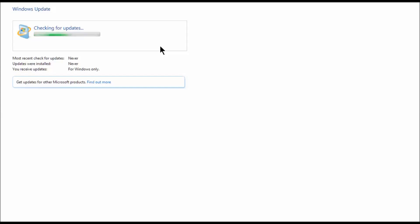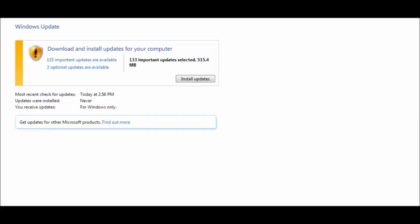So now this will take probably five minutes, maybe ten, depending on how many updates you're missing. I'll pause this video and come right back when the list finally pops up, which I hope it does. This took approximately five minutes to find these updates, but you can see it worked. I got 133 important updates available and three optional updates.